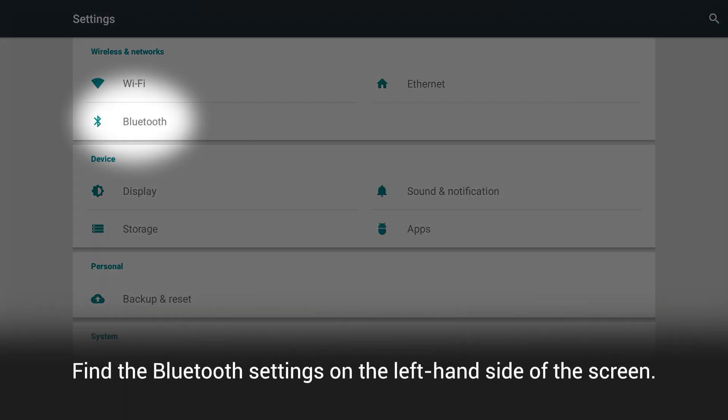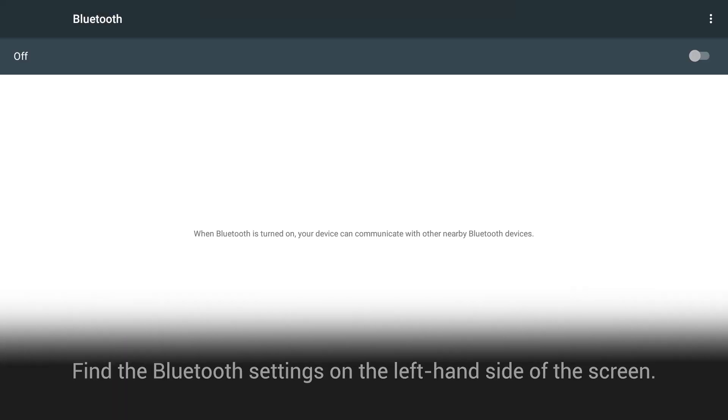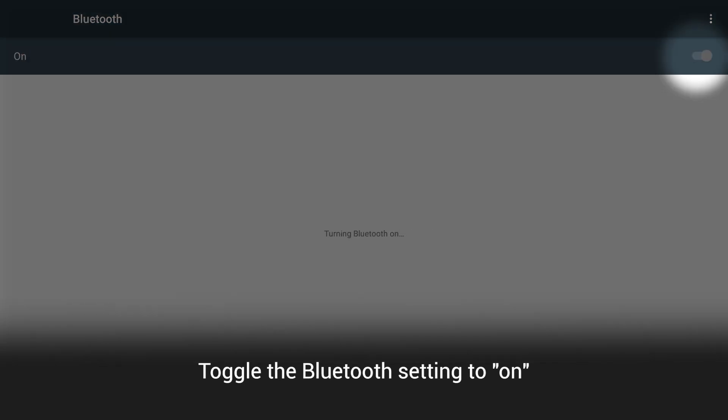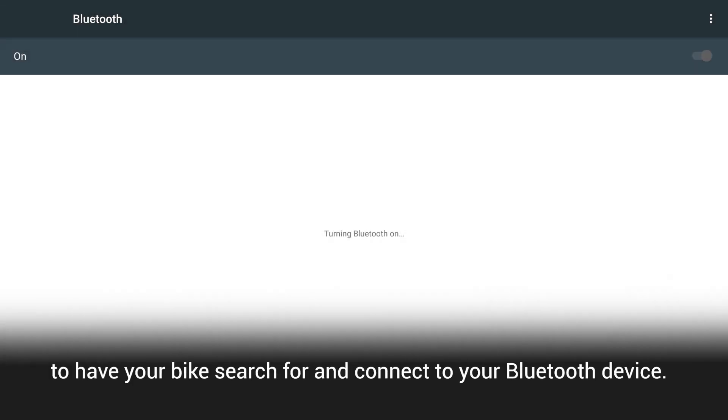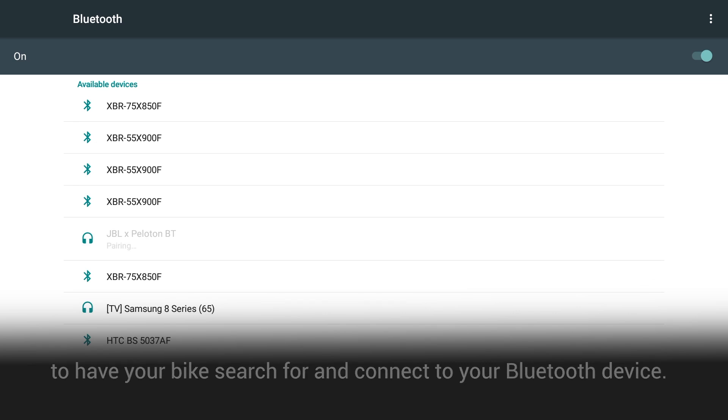Find the Bluetooth settings on the left-hand side of the screen. Toggle the Bluetooth setting to on to have your bike search for and connect to your Bluetooth device.